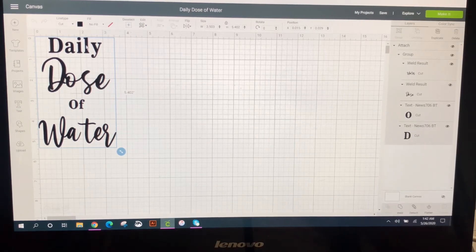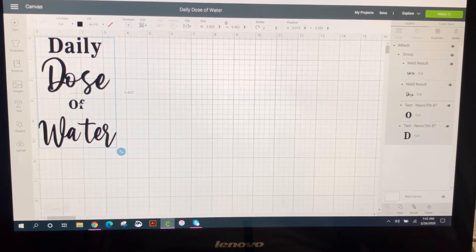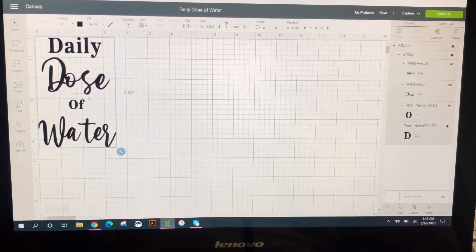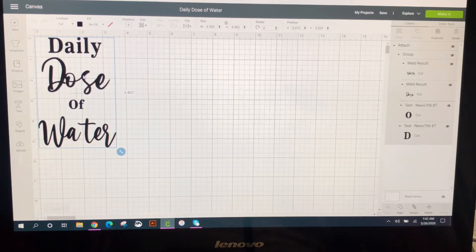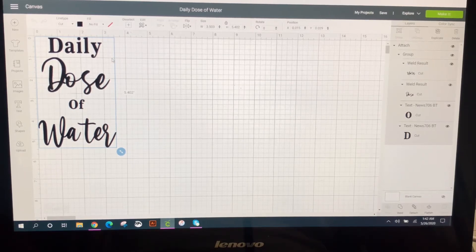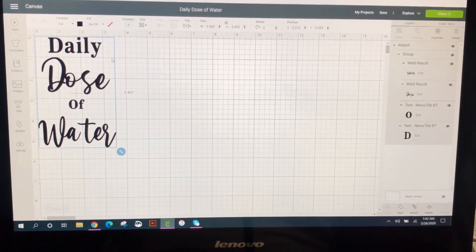So here I went ahead and I just created Daily Dose of Water. I used the fonts, made it look nice and pretty. And now what I want to do is actually physically export, quote unquote, this image.